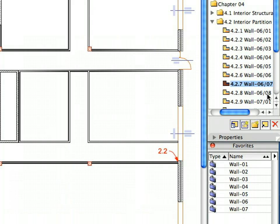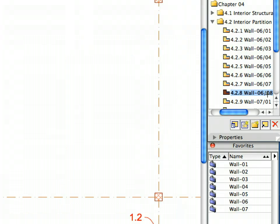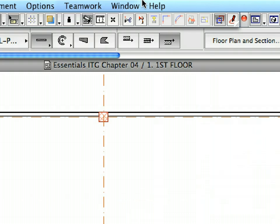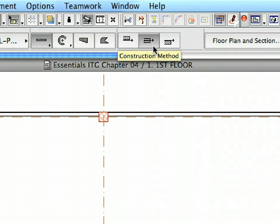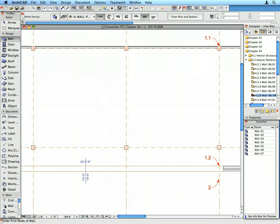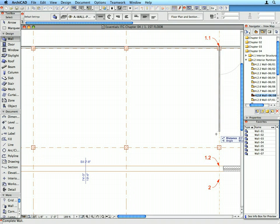Activate the 4.2.8 preset view from the View Map. Switch the Construction Method of the Wall to Center in the Info Box. Create the Wall called for by Labels 1.1 and 1.2.